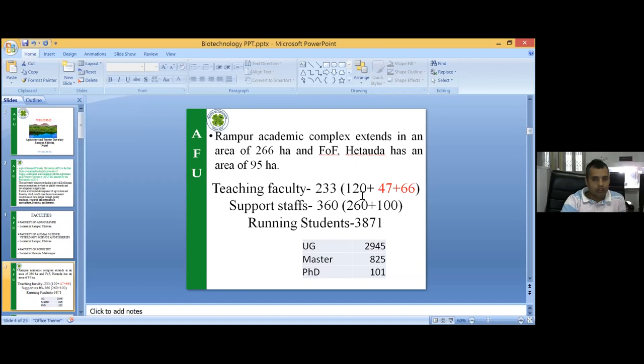The teaching faculty has 233 positions, of which only 120 are fulfilled. We are lacking human resources, faculty members, and this is where NAPA can help us. By the presentation of the NAPA president, I am really very happy. NAPA can help with delivery of lectures, research, and guiding students.